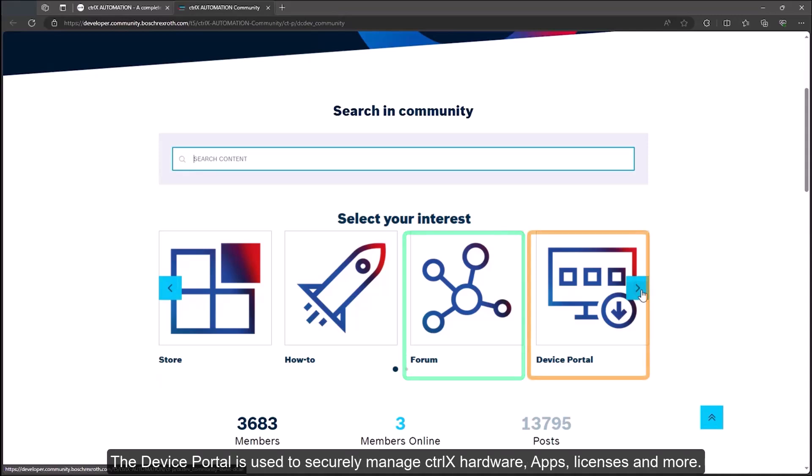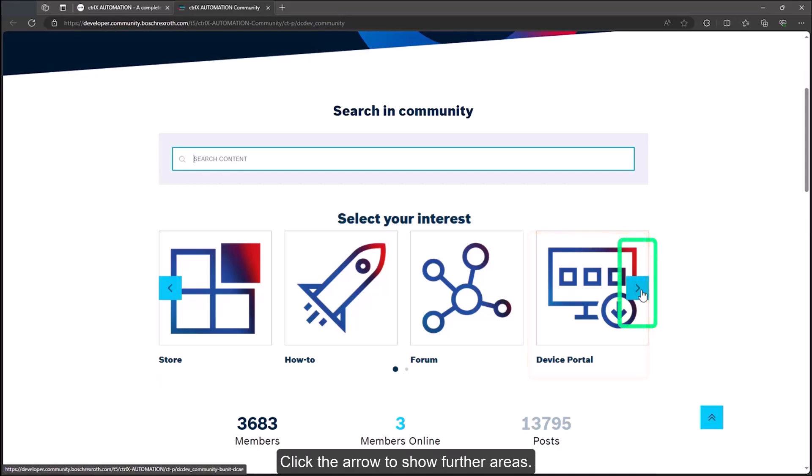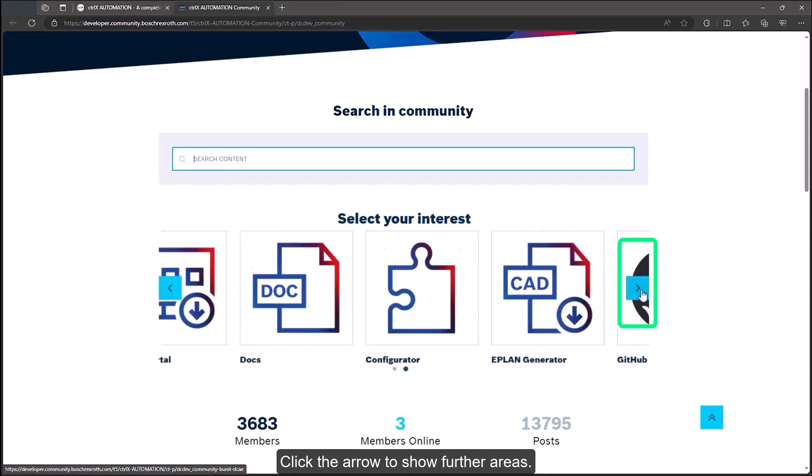The device portal is used to securely manage ctrlX hardware, apps, licenses and more. Click the arrow to show further areas.